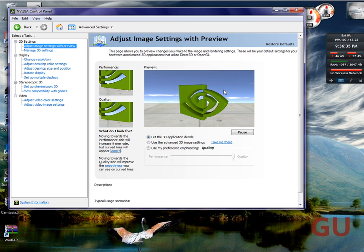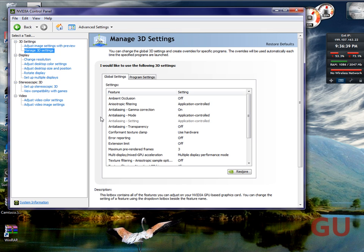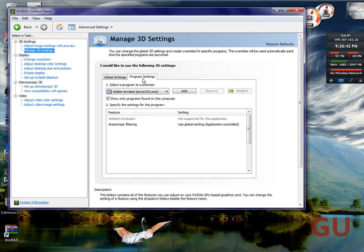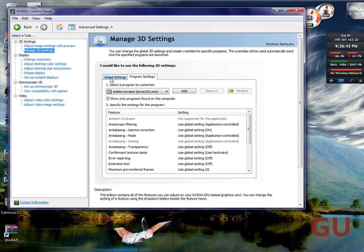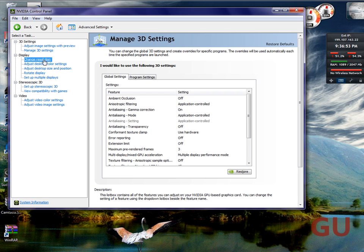You can go 3D settings, you can change your 3D, manage 3D settings, which is pretty much for applications. You can edit how good the graphics are for each application you got, like games and stuff.